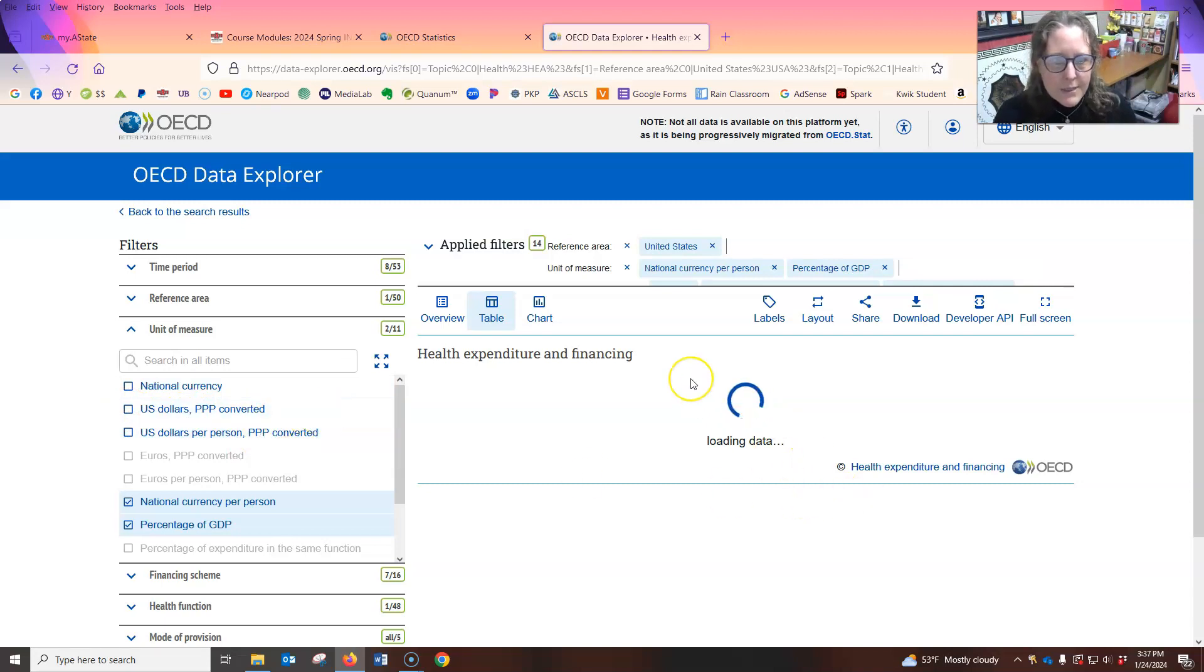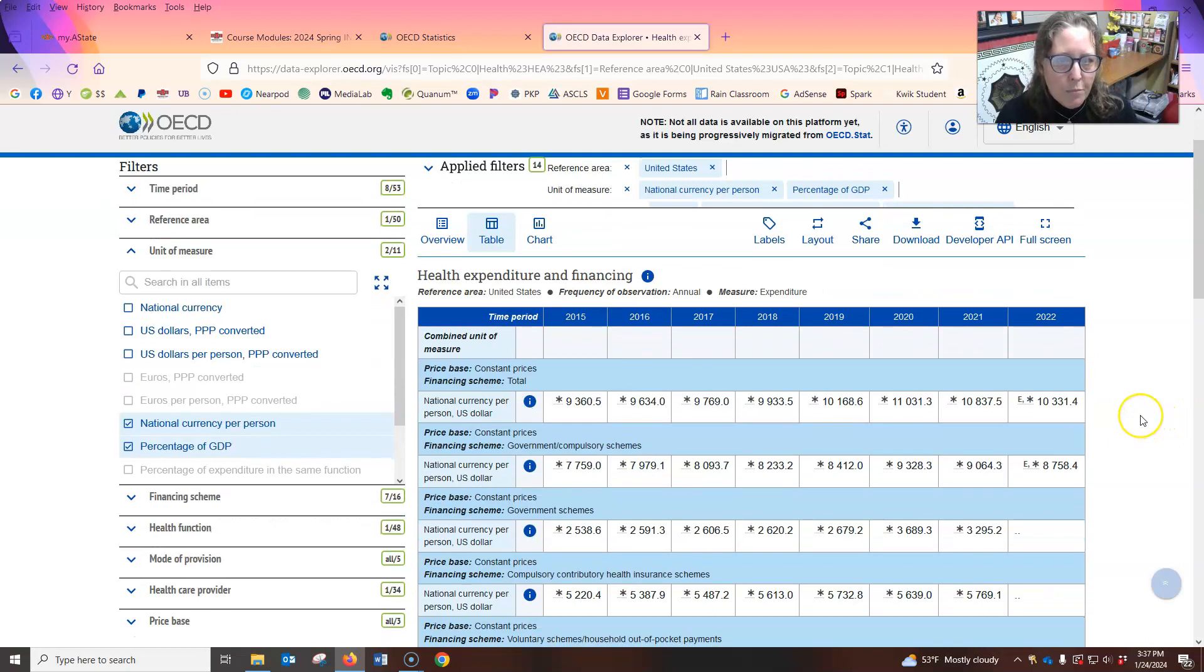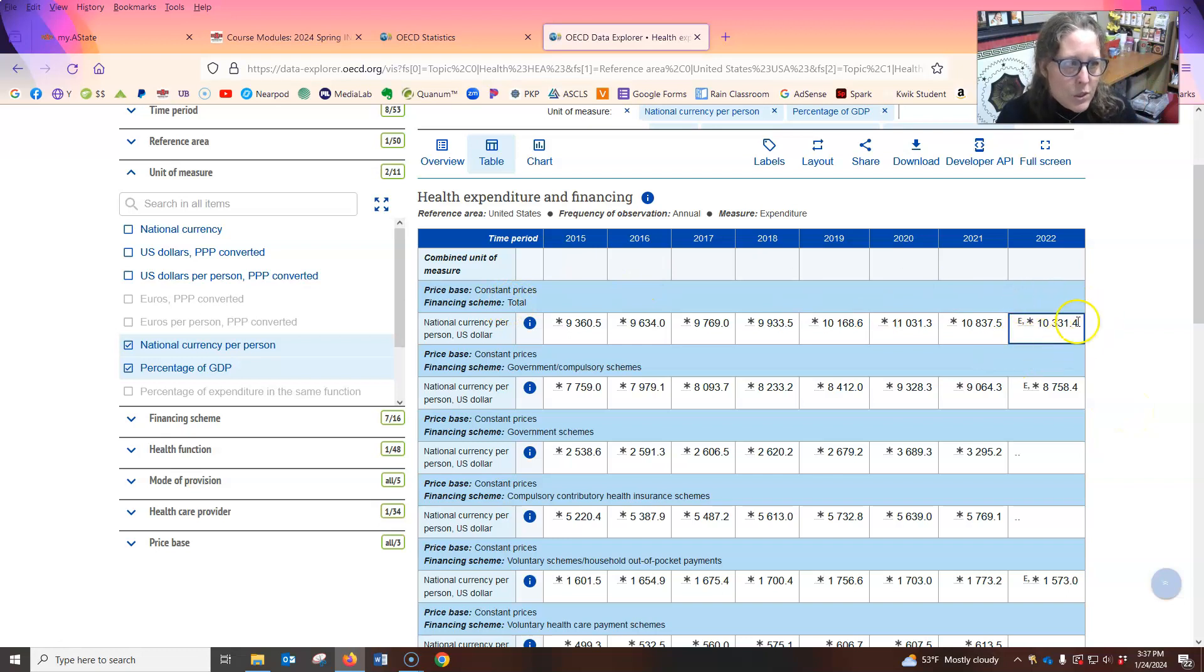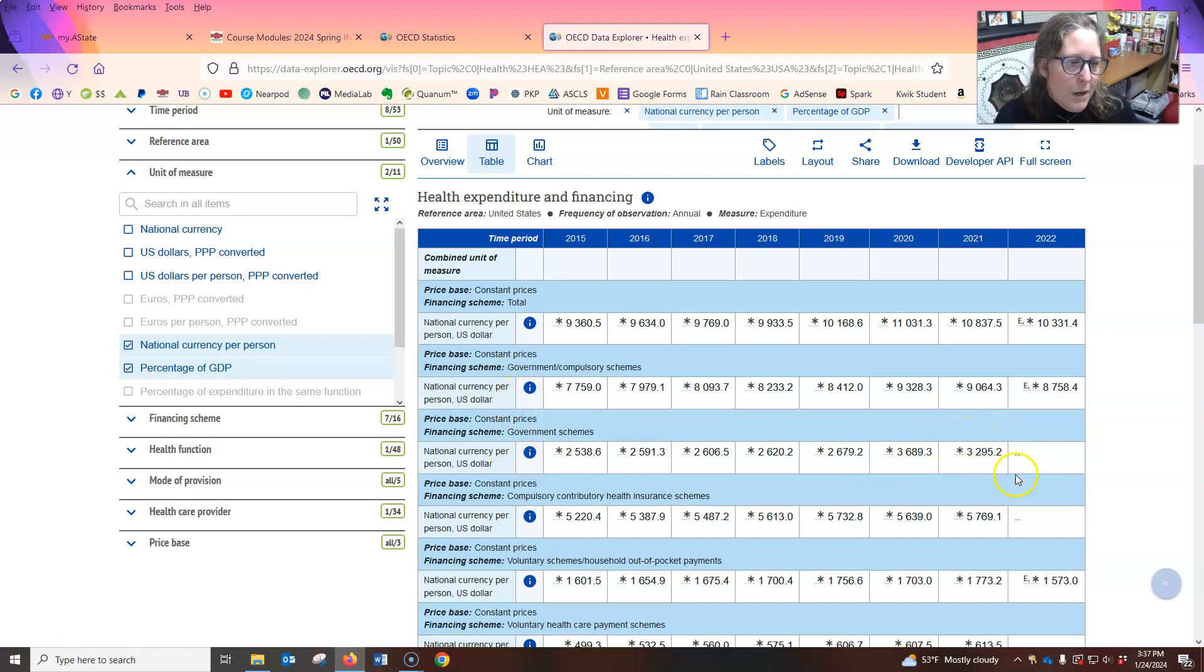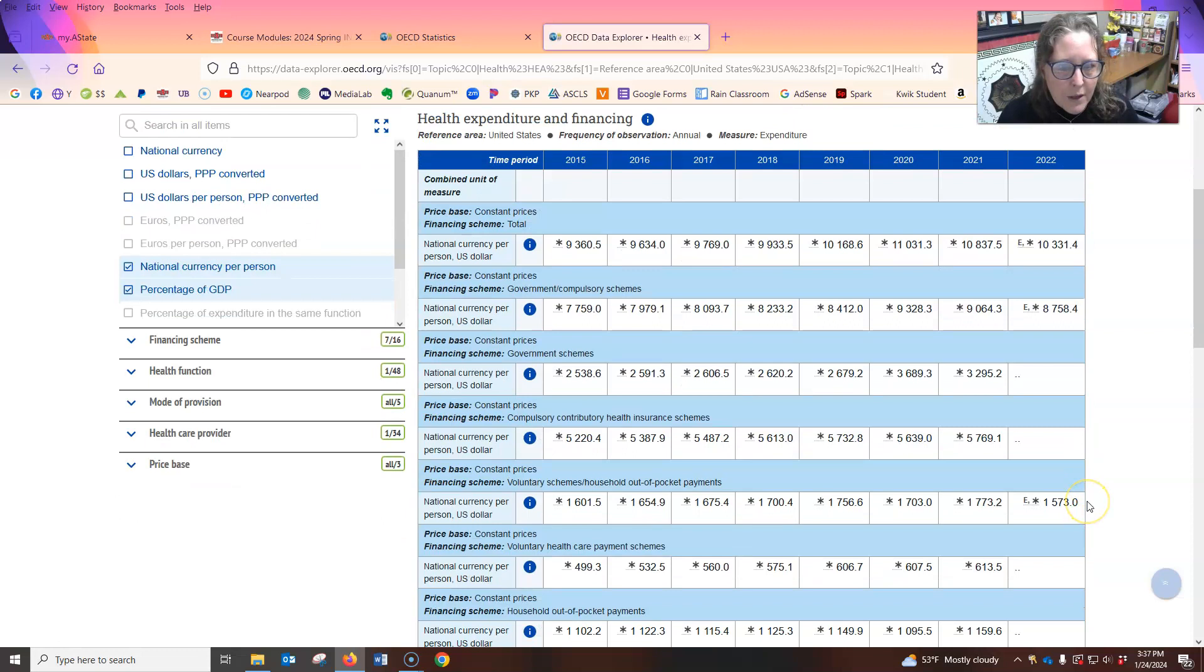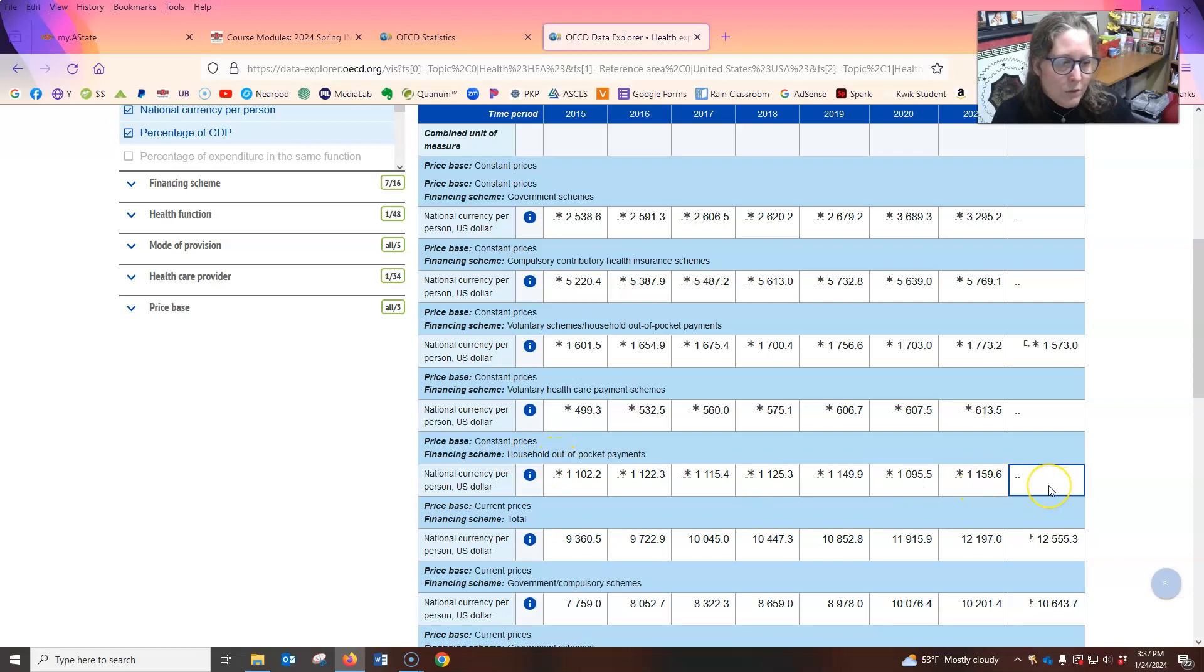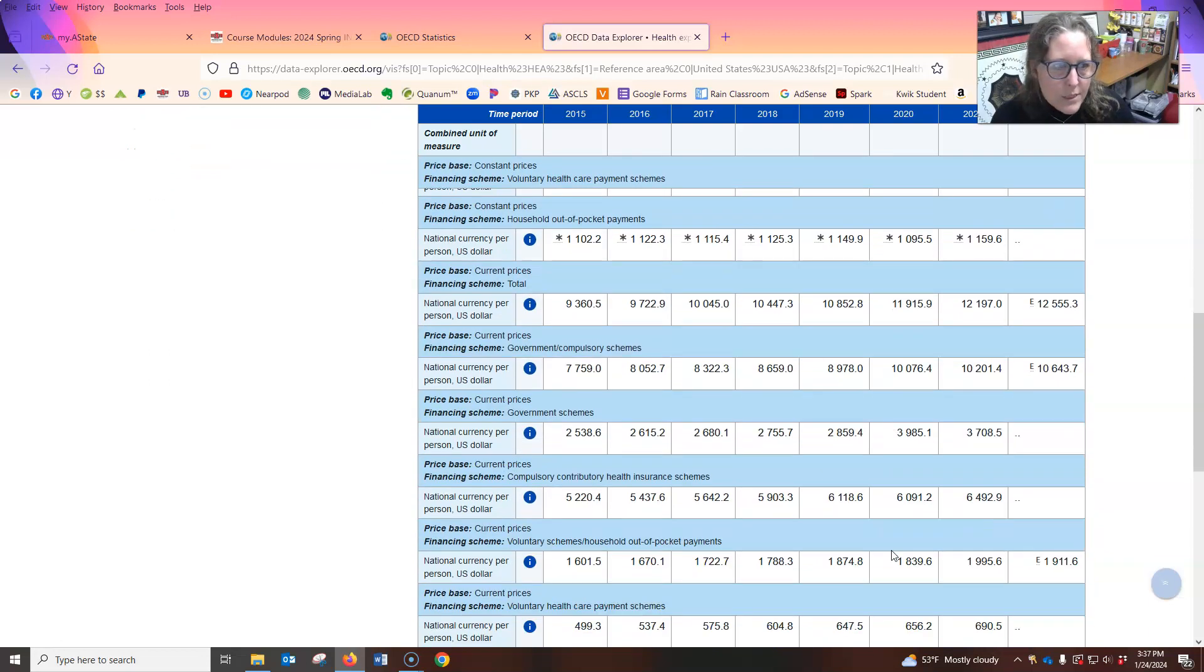And it takes it a minute to figure it all out because it's applying all the filters and then it's going to pop up. So per capita, so per person in the U S total, we spent about $10,000, $10,331 per person in healthcare. From the government spends about, from government schemes is about $3,295. From your health insurance at work, compulsory one is $5,769. Your out of pocket is about $1,159 per person. And so yeah, that's international currency per year.